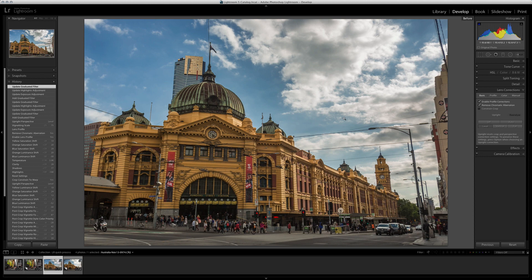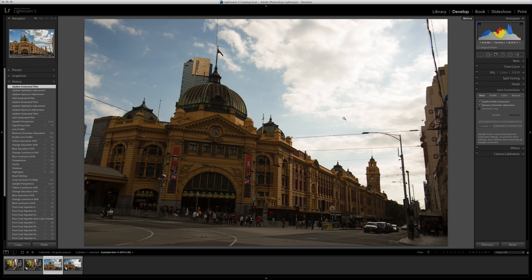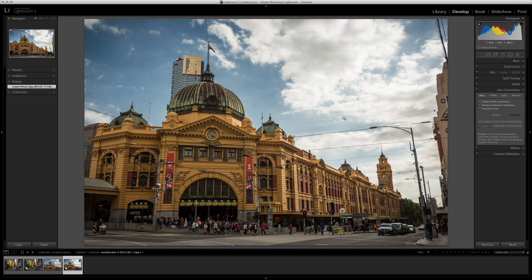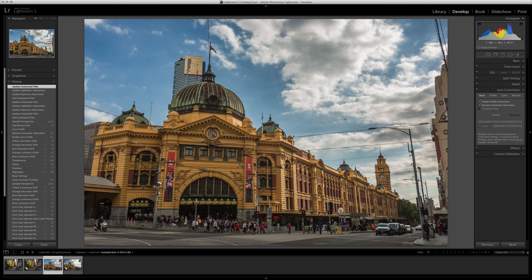Quick before and after: before was a tilted, contrasty mess; after is nicely color corrected and contrast corrected. We actually did better than the first edit. You can do further tweaks using the adjustment brush and other targeted tools. That's it for today's tutorial — hopefully you've picked up a few tips on the basic panel, keyboard shortcuts, and how to quickly correct common issues that come out of camera.